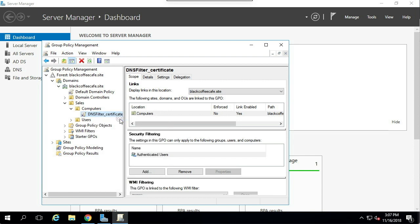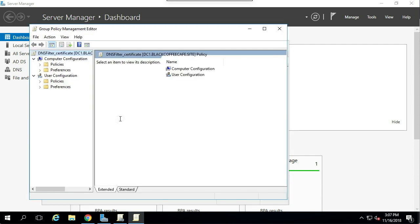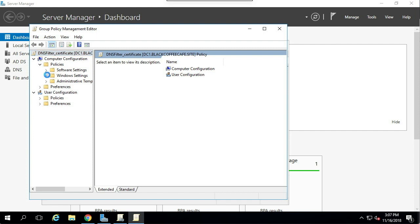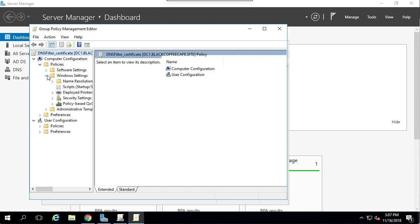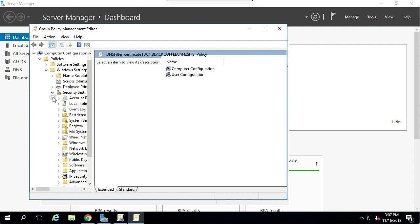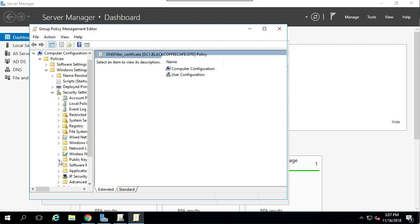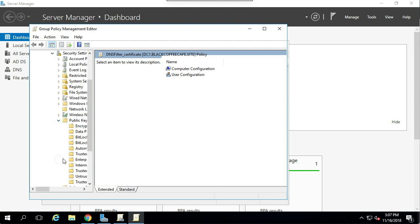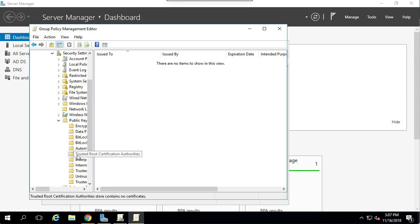In the tree on the left, navigate to Policies, Windows Settings, Security Settings, Public Key Policies, and then Trusted Root Certification Authorities.